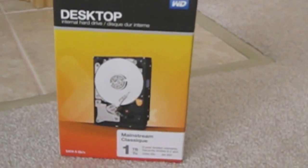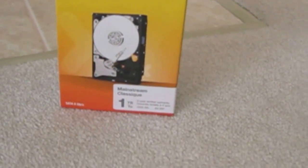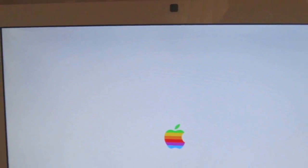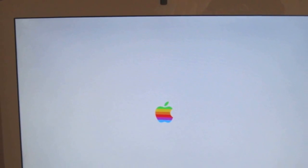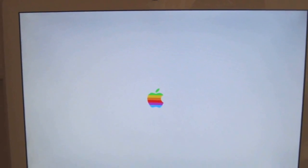So, this was the Western Digital one terabyte hard drive installation video. Thank you for watching.